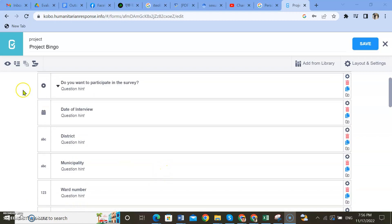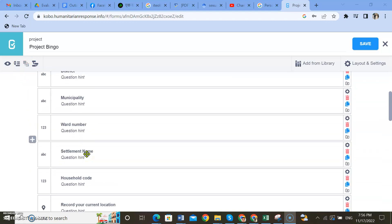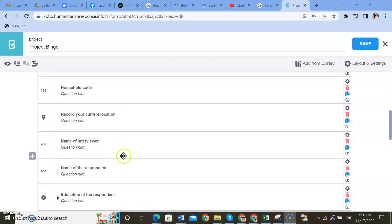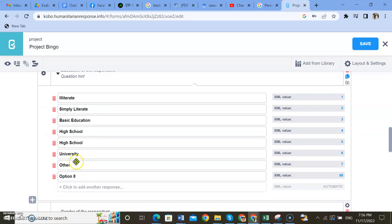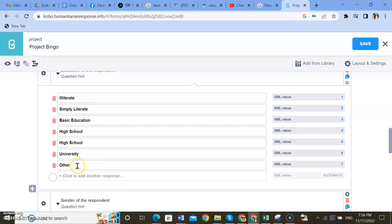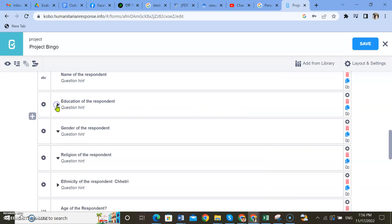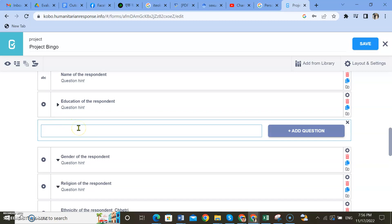Let me set skip level questions first. For example, there are a few questions where I need to set skip level questions. Here there is an 'other' option as well — if respondents would like to select 'other', then what would be the following question? I just need to add one question here: 'If other, please write.'